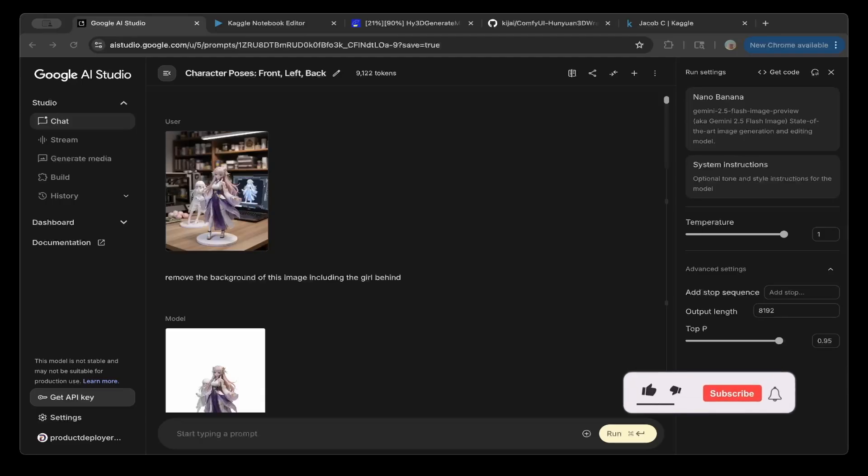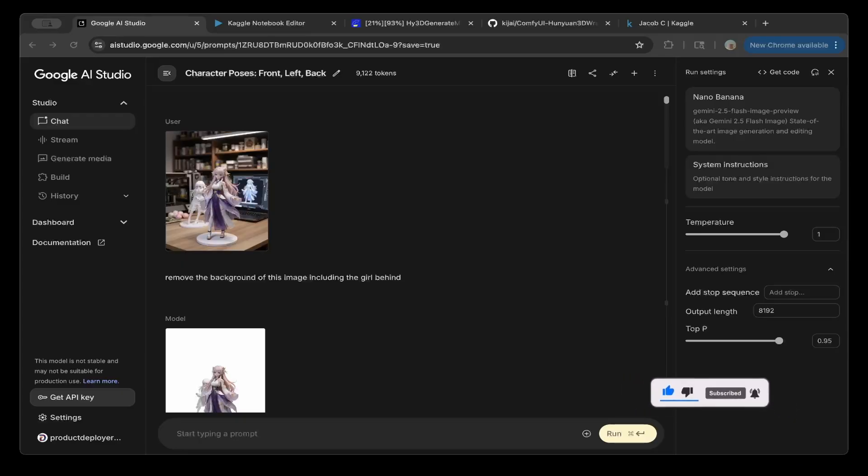In this video, we're going to show you how to turn the Nana Banana generated image to a 3D object. So hopefully this is interesting. So that being said, let's get started.